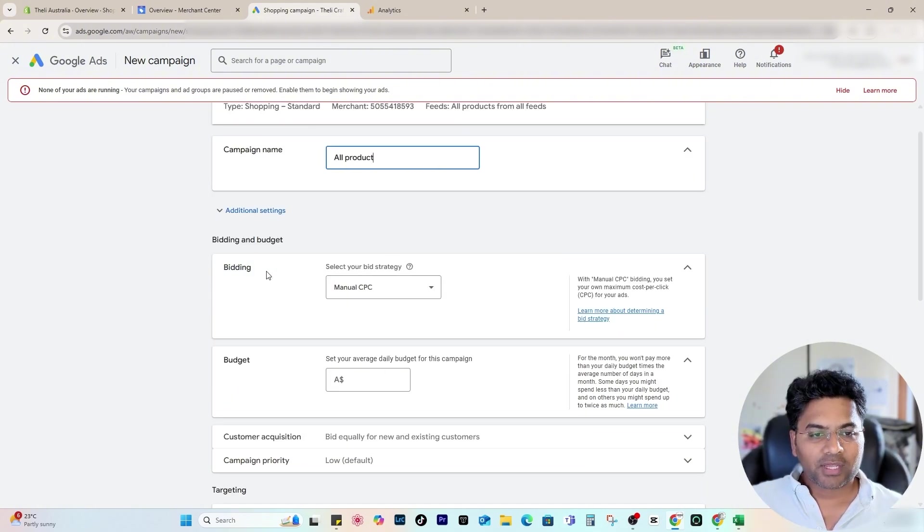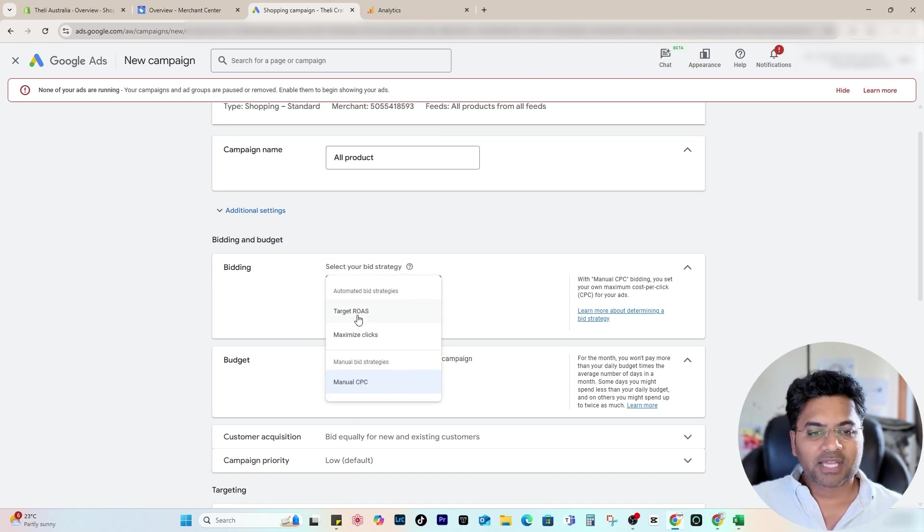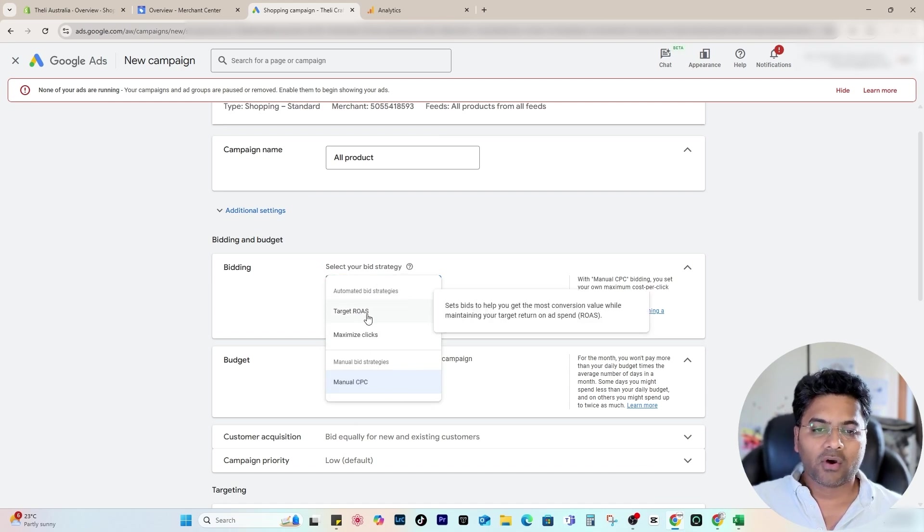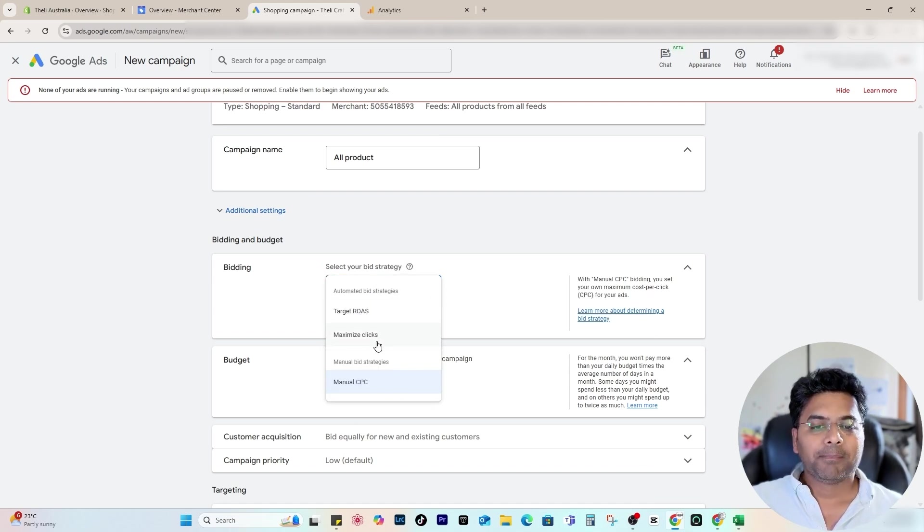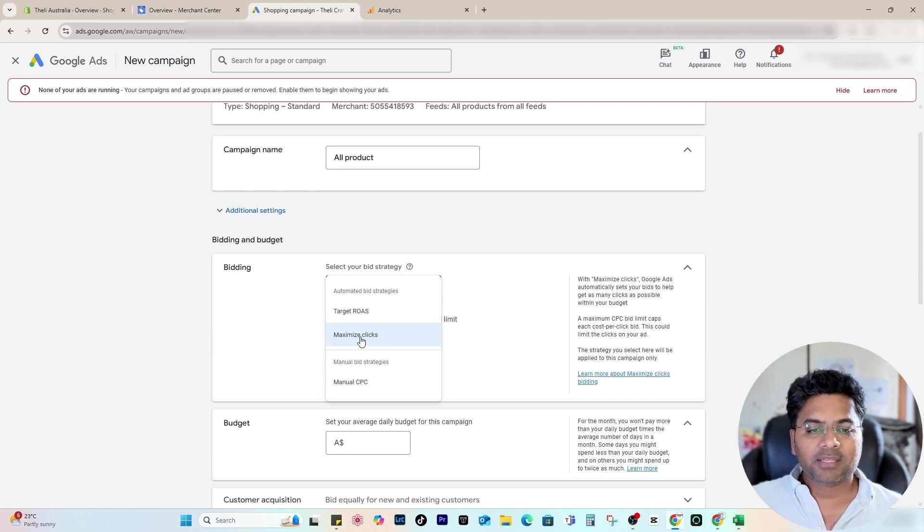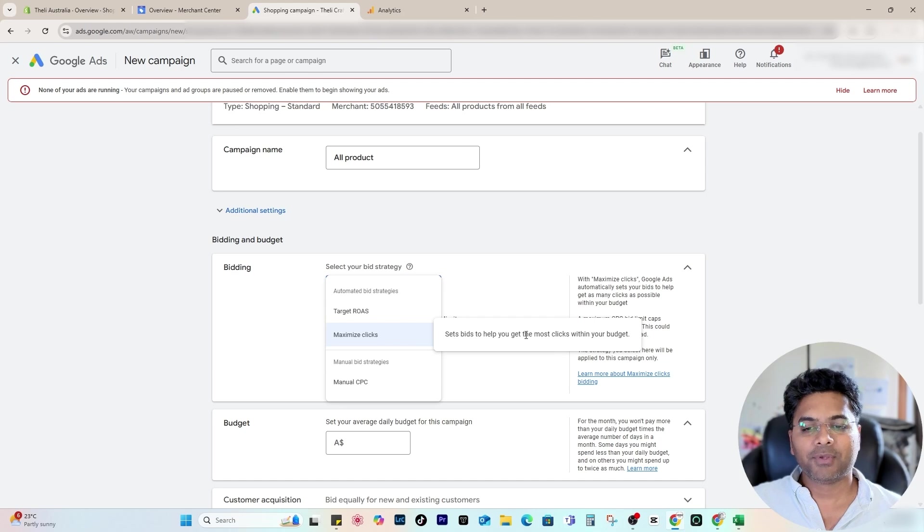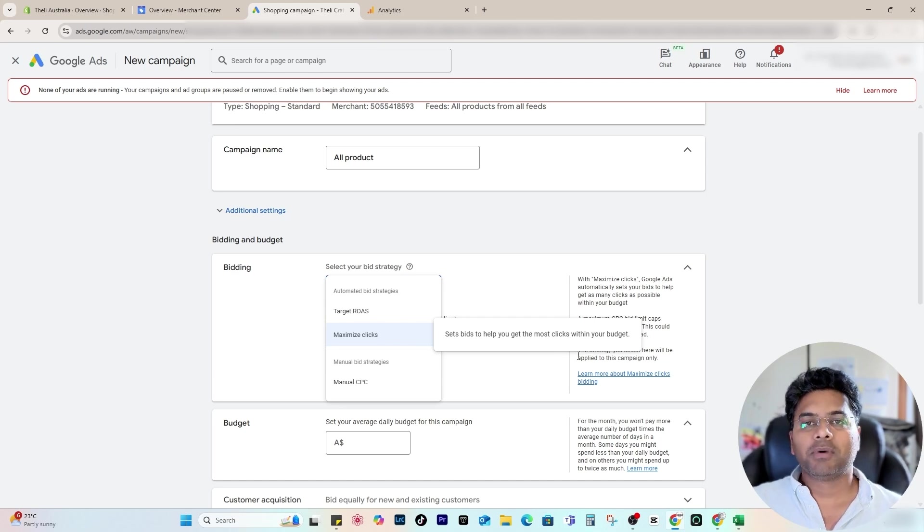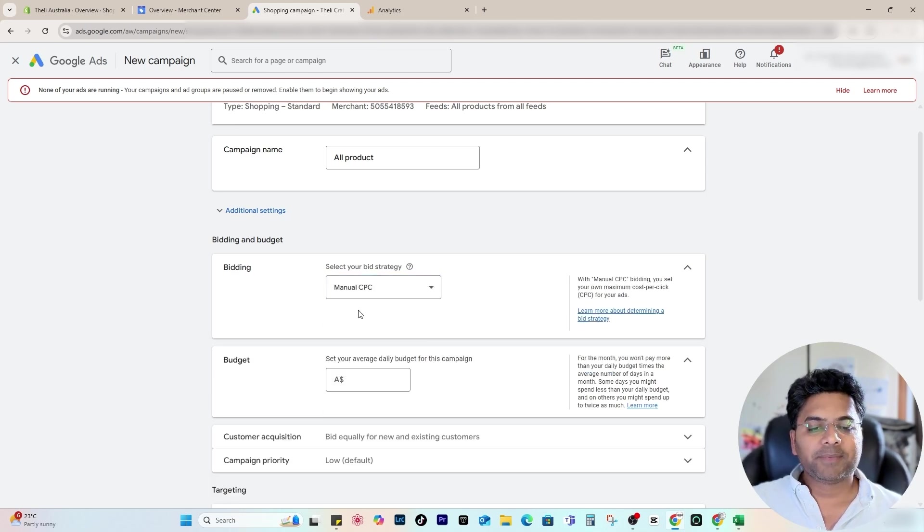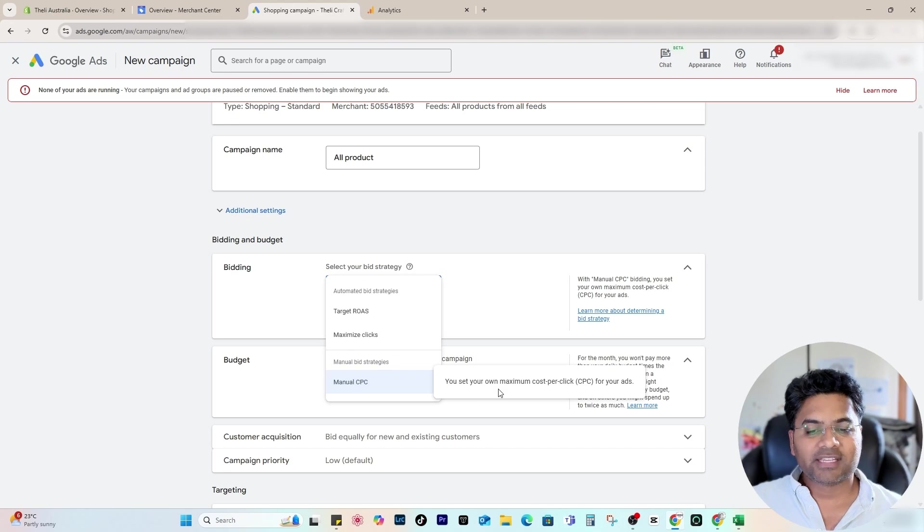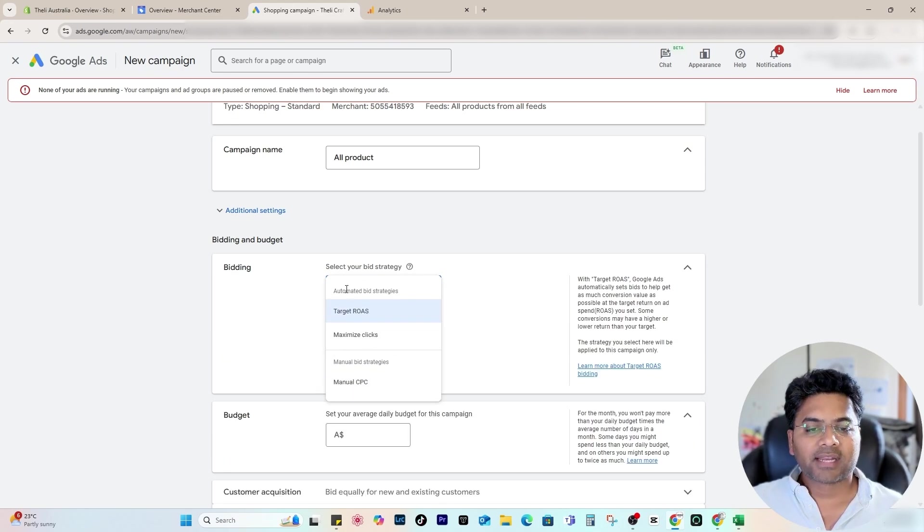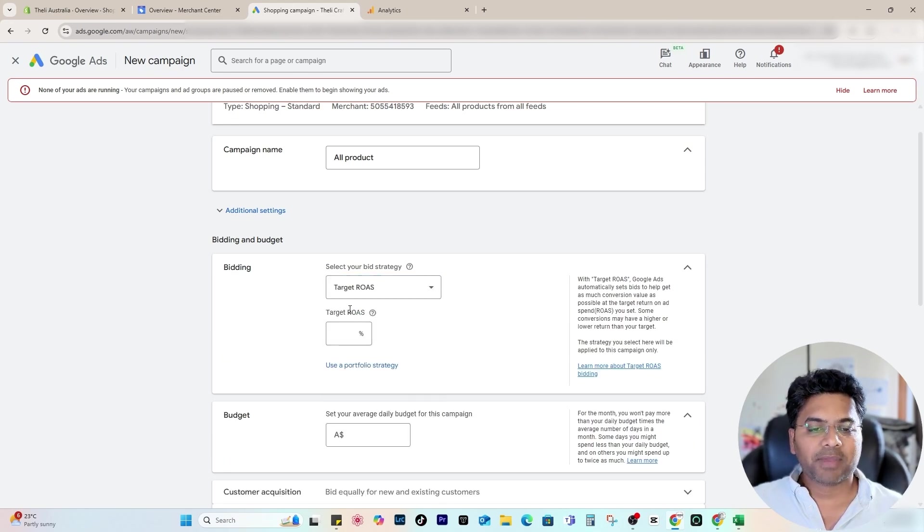Once you give a name to your campaign, select the bidding strategy. There are four options: Target Return on Ad Spend, Maximize Clicks, or Manual Cost Per Click. In the beginning, Maximize Clicks is the better option because it sets the bid to help you get the most clicks within your budget. Manual CPC is like you have to select your own strategy and select your own maximum cost per click for ads. Target Return on Ad Spend is like you set the target value.